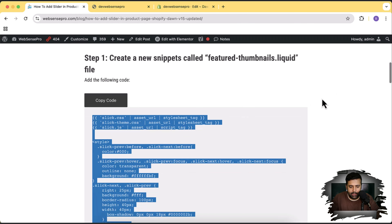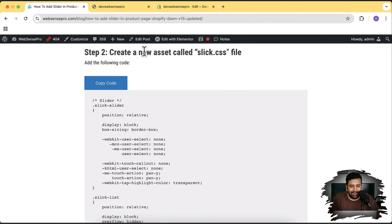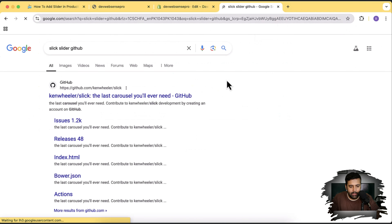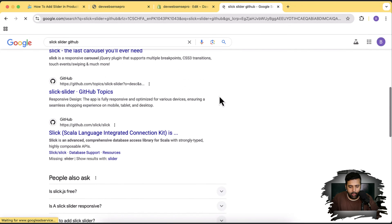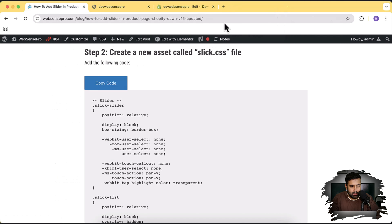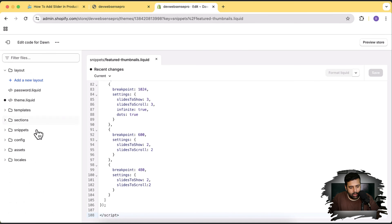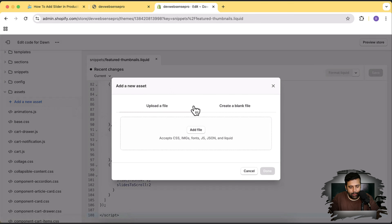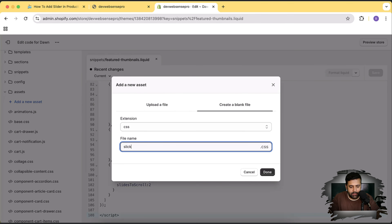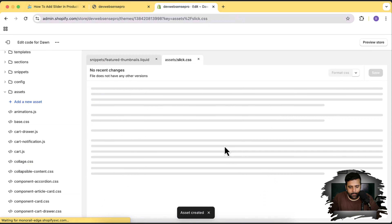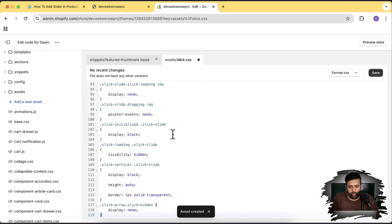Now let's go to Step 2, where we will create a new asset called 'slick.css'. We are using the Slick Slider, which is a public repository available on GitHub. Go to Assets, click Add a New Asset, click Create a Blank File, name it 'slick', copy the code from the tutorial, click Done, paste all the code, and click Save.